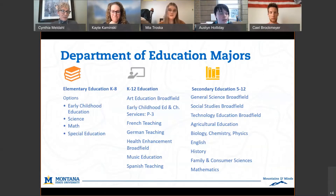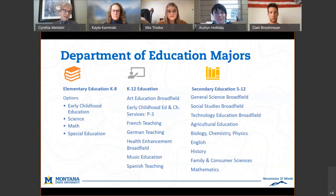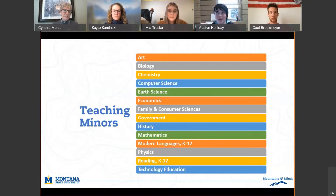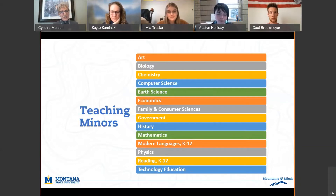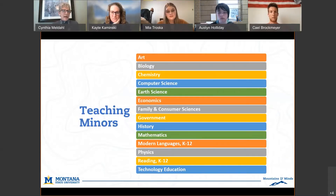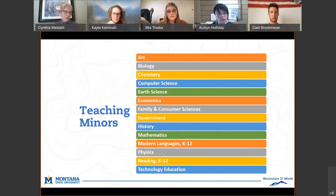Our majors sometimes also pursue a teaching minor. There's a whole host of teaching minors available — you're not required to pursue one, it just adds marketability. The majors in and of themselves prepare you and you're highly qualified to teach those subjects.